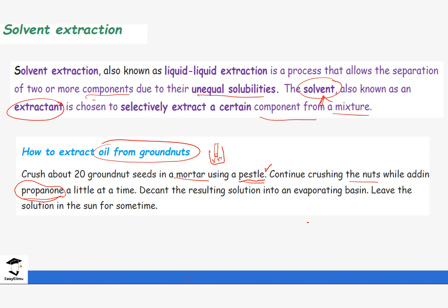As we continue crushing the nuts, we add propanol, forming a solution in the process. We then decant that solution into an evaporating basin to remove the large chunks of nuts that have not been completely crushed. This is where the liquid-liquid mixture comes in — it is made up of the oil and the solvent. We then leave this mixture in the sun.